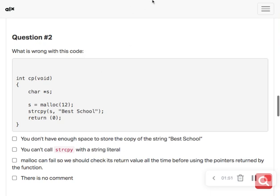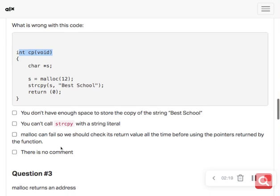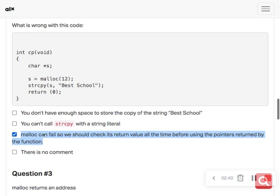Let's go through what is wrong with the code. It can fail — and when it can fail, we should check the return value all the time. Remember, if you see the rectangle box it means the question you are supposed to answer is not just one, it's more than one.